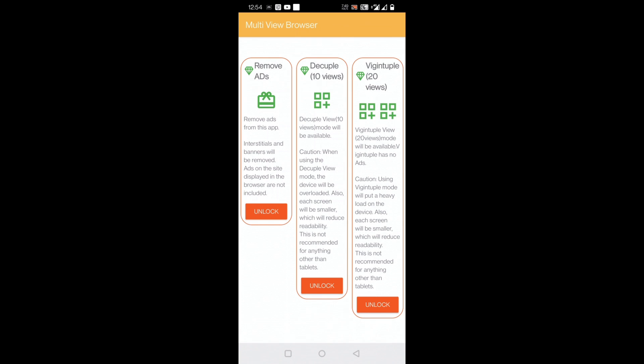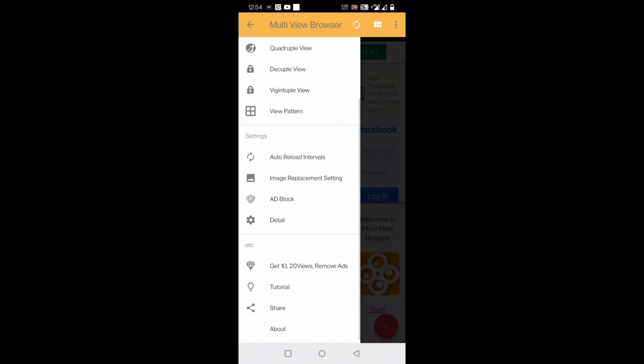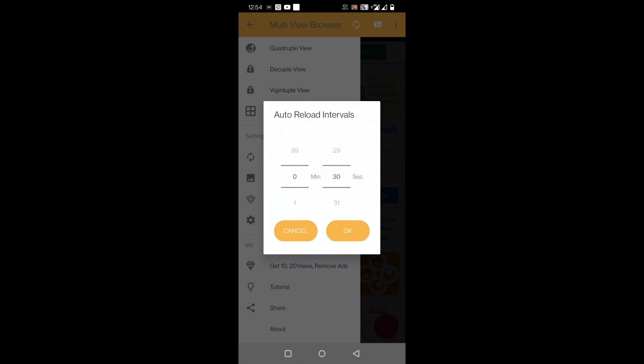20 views - again, more than 10 views you have to unlock, as well as for removing ads. I'll go back and here you can also set auto-reload intervals - that is how often your site should auto-reload or refresh. You can set your seconds.